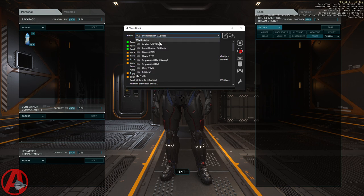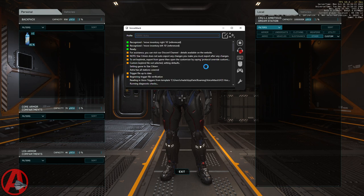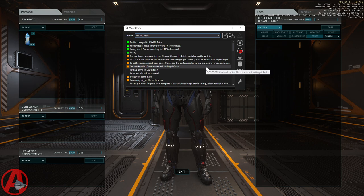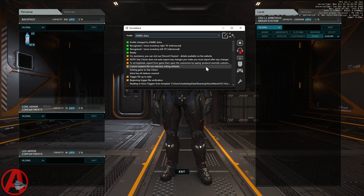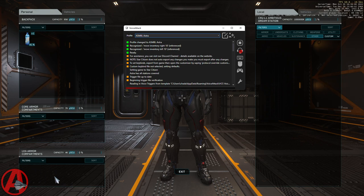So what makes my inventory macro special? First, it doesn't have a set starting drag point. You just move the mouse to where you want to start dragging from, and it'll work from there. That means you could drag from your backpack, from the core armor compartments, or the leg armor compartments.